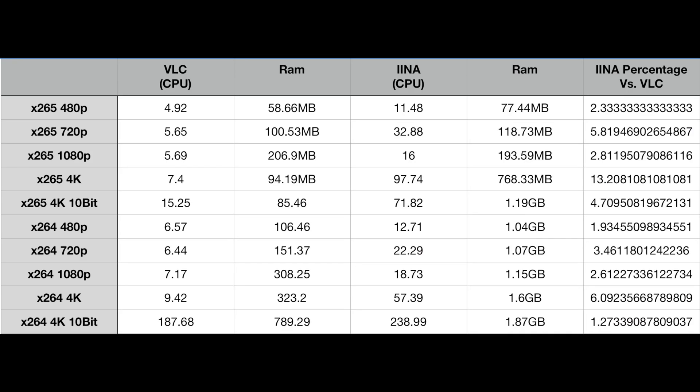And this was tested on my Mac Mini 2018 with the i3 processor, and I have 32 gigs of RAM.